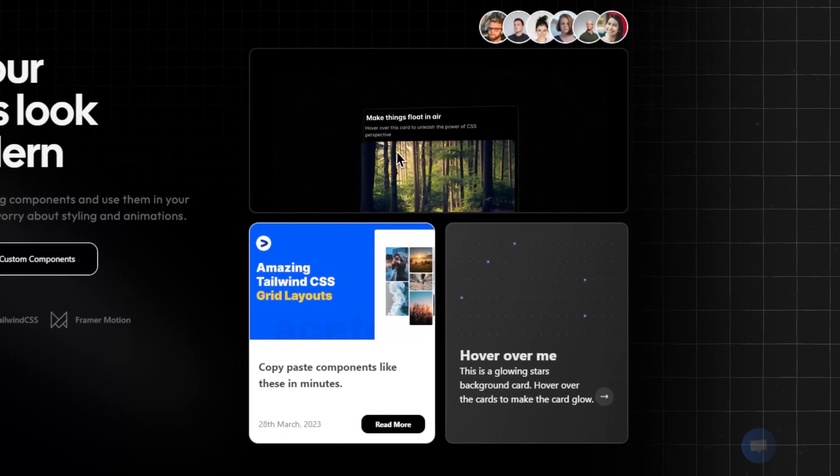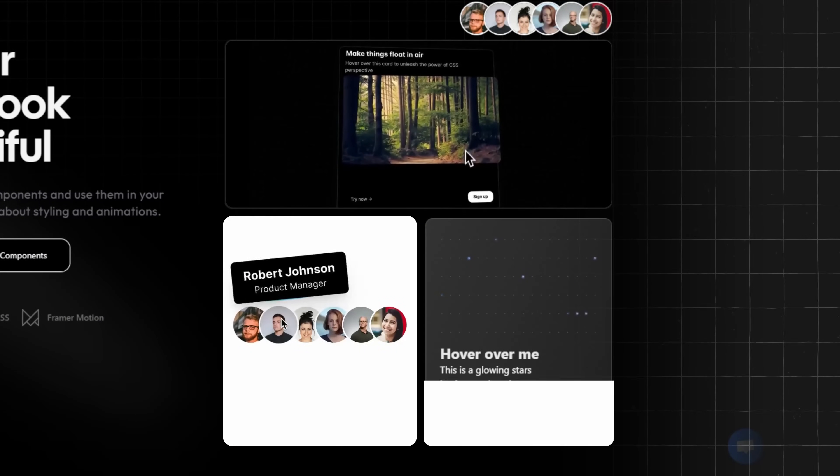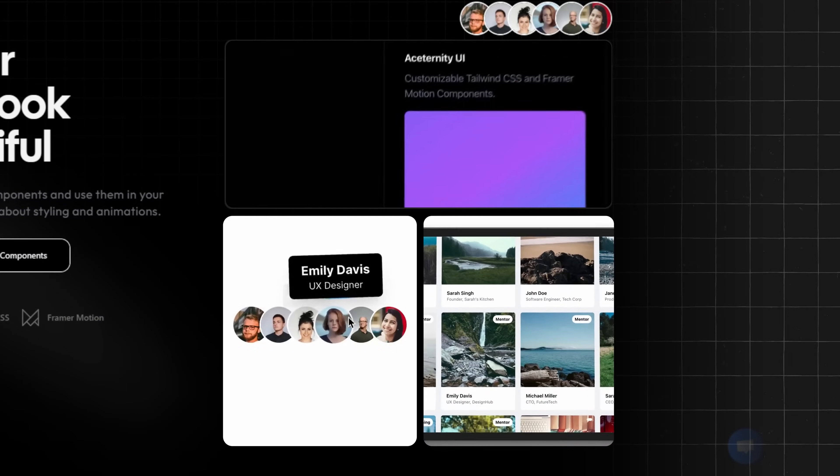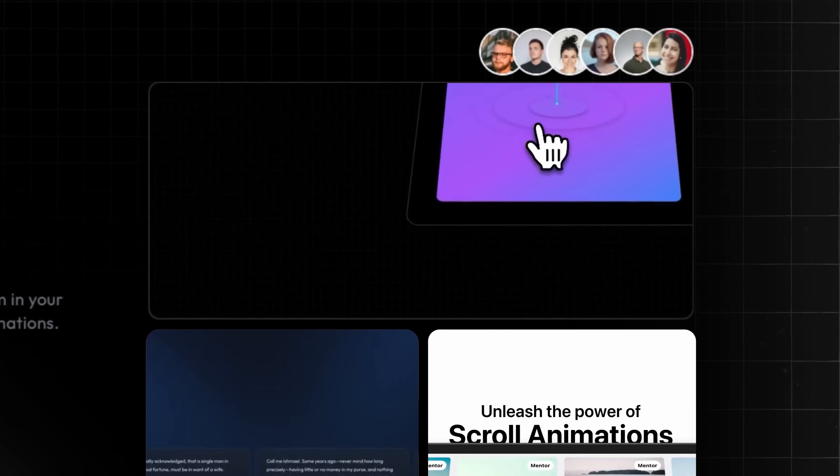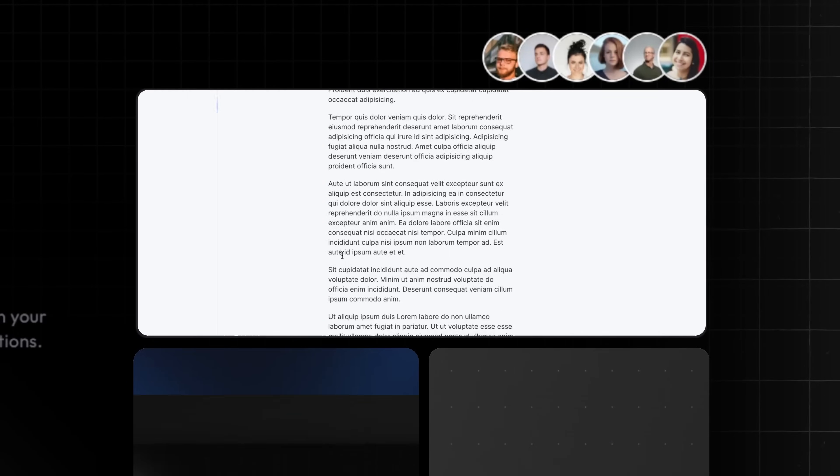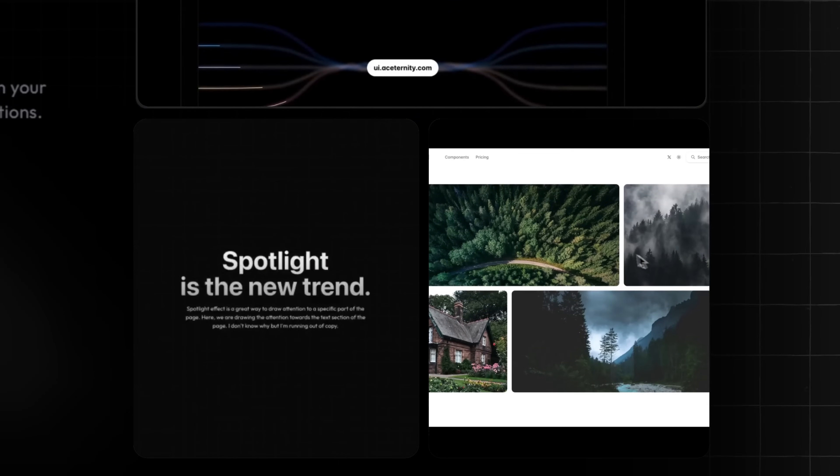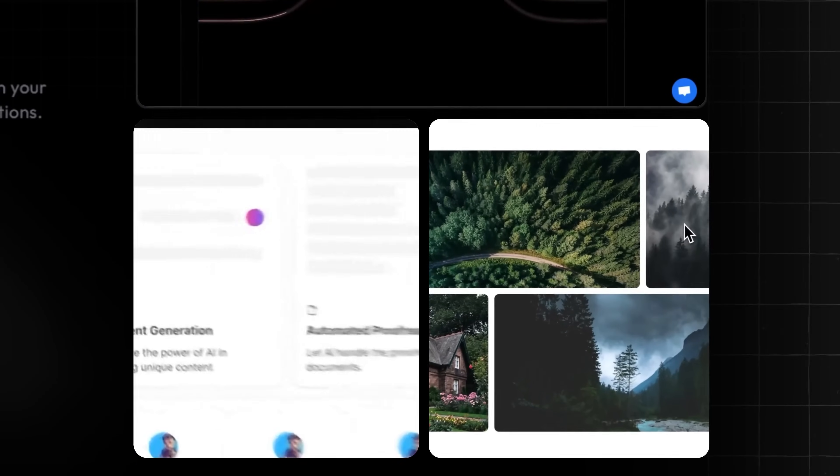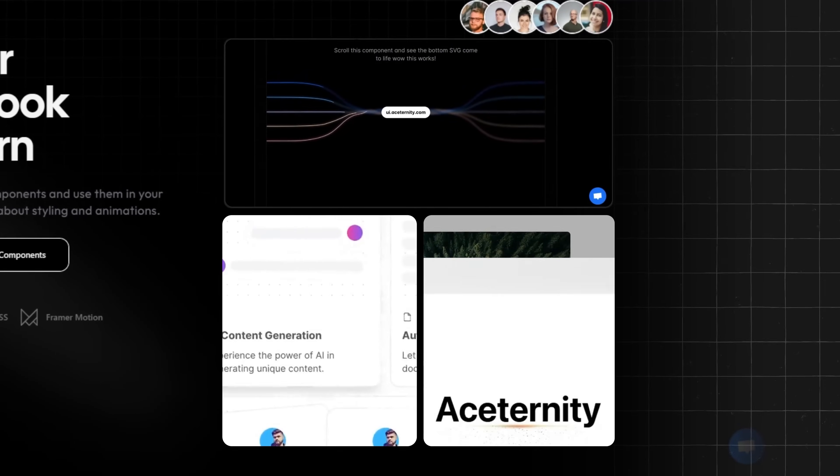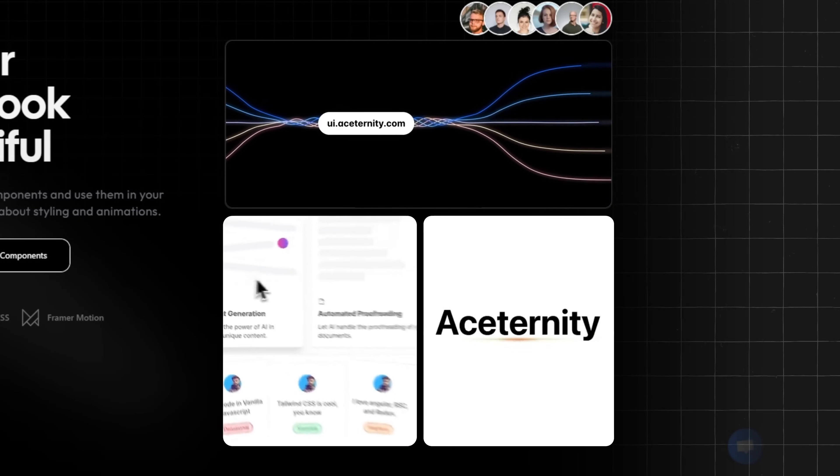Here's a quick glimpse of just some of the components you'll get to see in this video. Checking these out will be perfect if you're looking for inspiration or ideas on what to add to your own websites to make them more engaging.